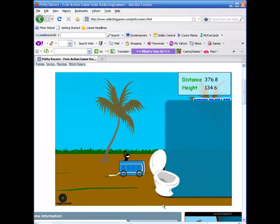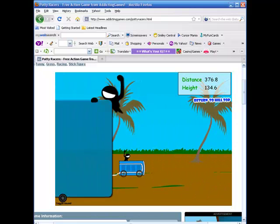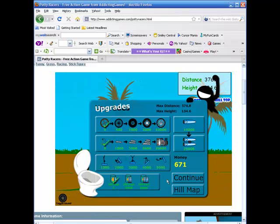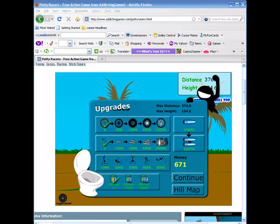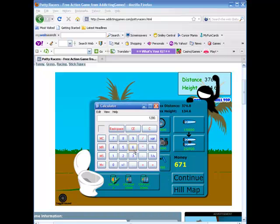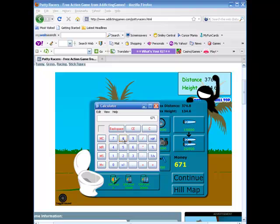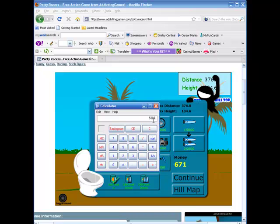Alright, we have more money now. We're going to take 671 times 8 on the calculator. We have 5,368.